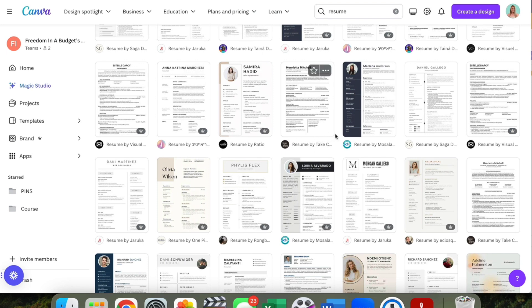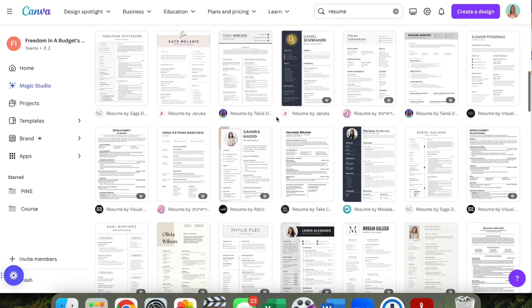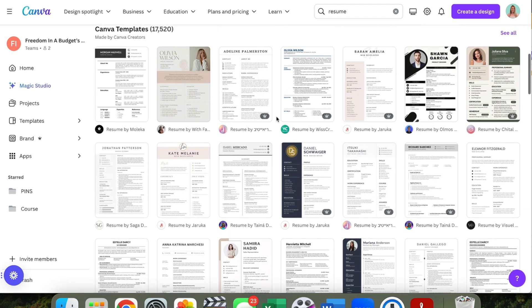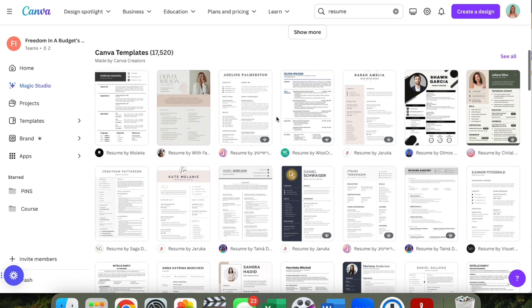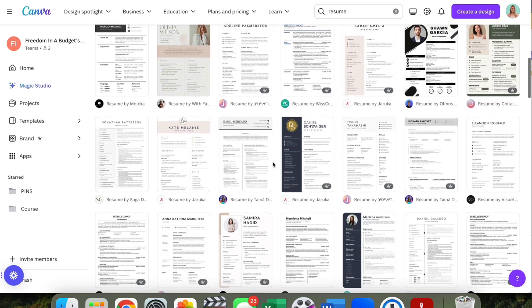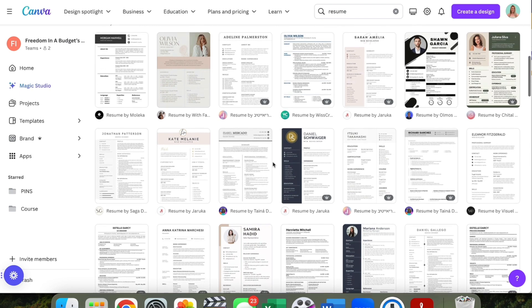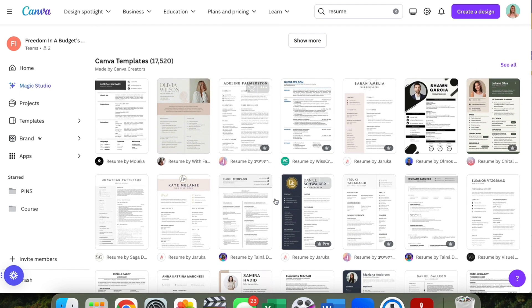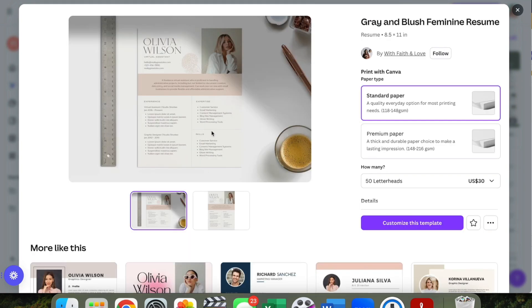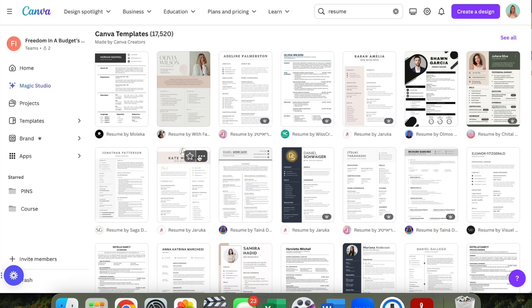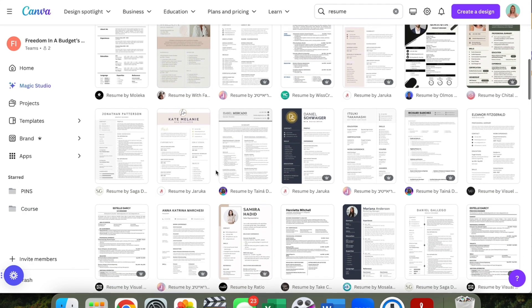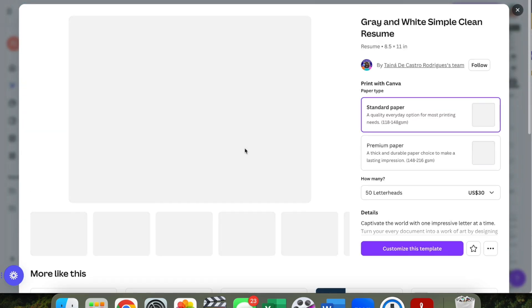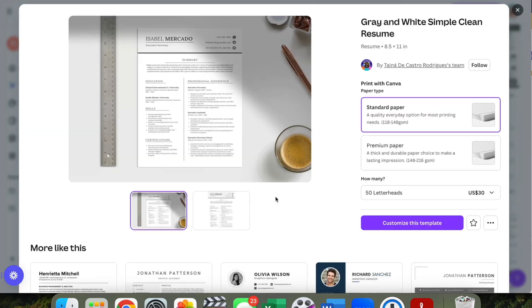If you don't have a pro account, just make sure you select one that does not have a crown on it. If you want to upgrade to pro, I have a link down below in the description. There are so many different templates and they are fully customizable — this is a great starting place. Let's scroll through; this one's really cool and has a layout with a photo, but even if there's one without a photo that you like, we can add a photo as well.